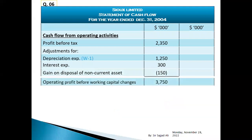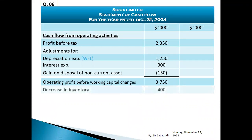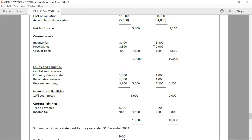Operating profit before working capital changes. Current assets: inventory opening balance three thousand eight hundred, closing balance three thousand four hundred — decrease in inventory four hundred. Receivables: opening balance two thousand nine hundred, closing balance three thousand eight hundred — increase in receivables nine hundred, so minus.